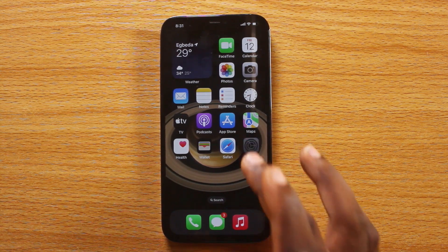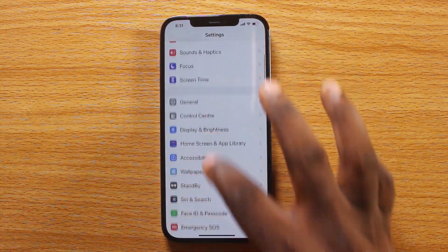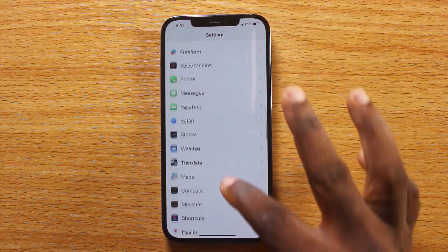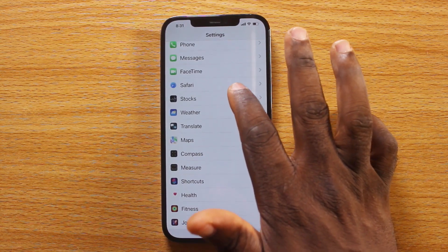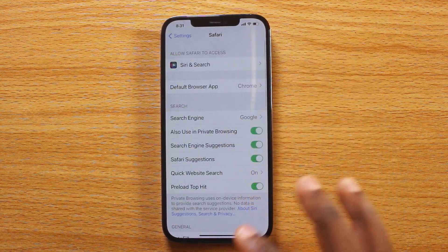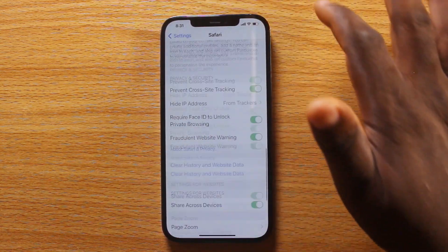The first thing you want to do is go to your iPhone Settings. Scroll down until you see Safari and click on it. Once you hit Safari on your iPhone, scroll down to the bottom of the page.